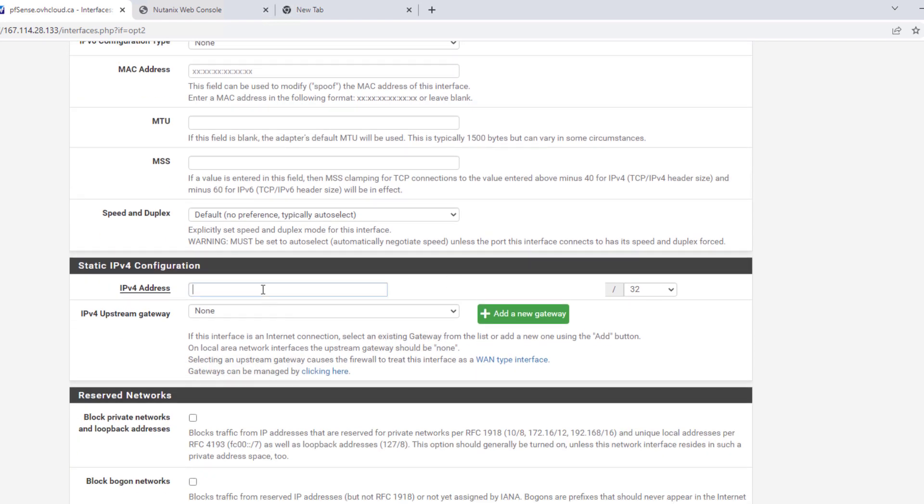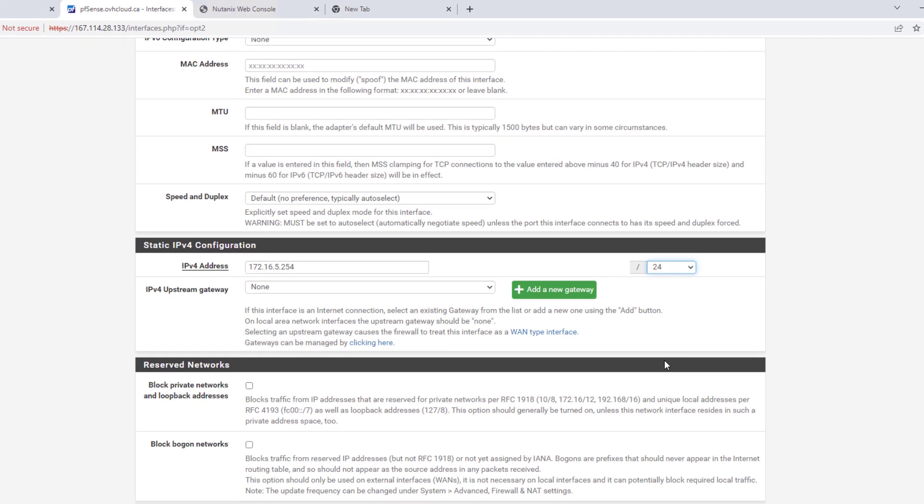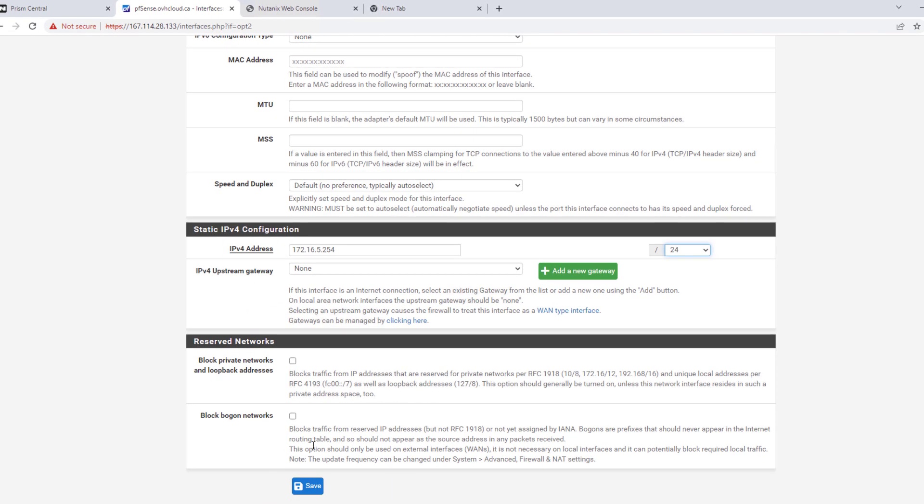And then here we can give it our gateway address, which is 254. Just doing slash 24. And then we can hit save.